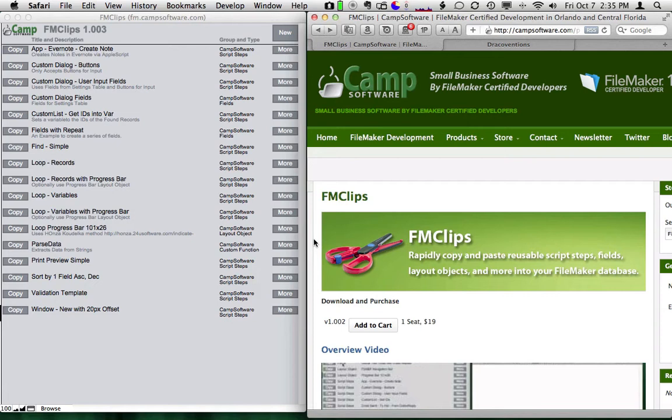Hi, my name is Hal Gumbert with CAMP Software, and I would like to show you FM Clips.